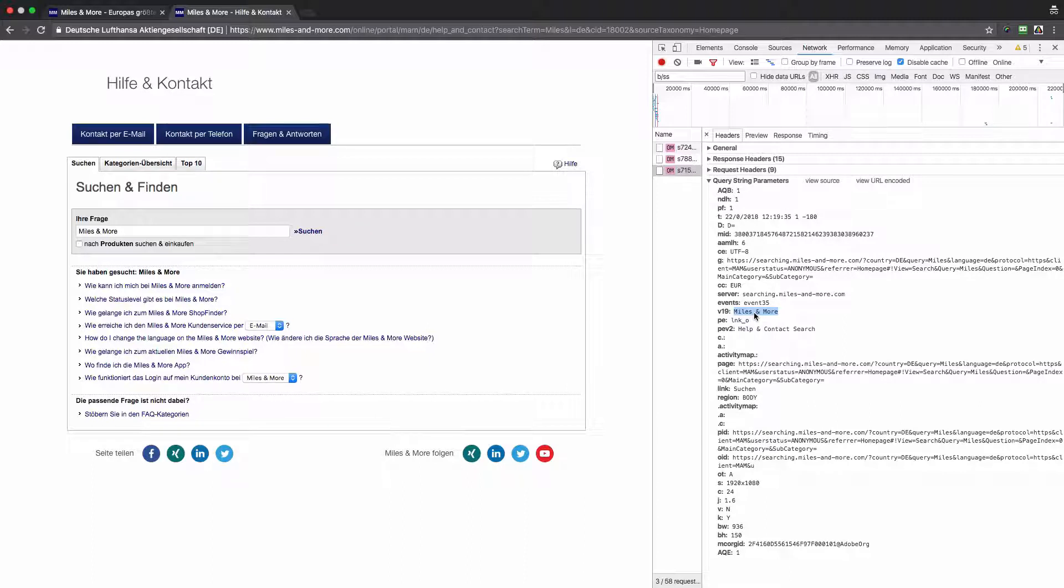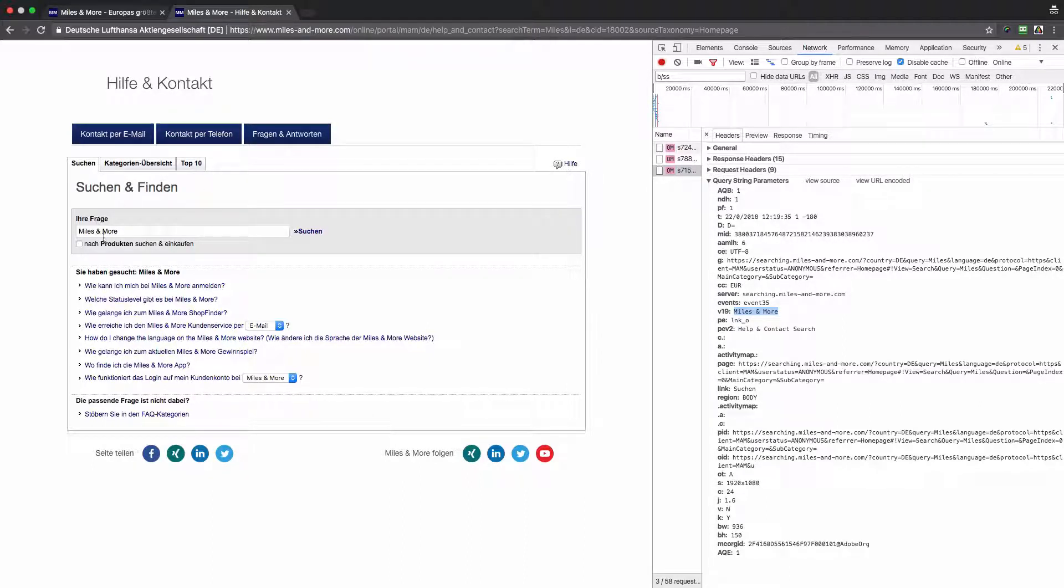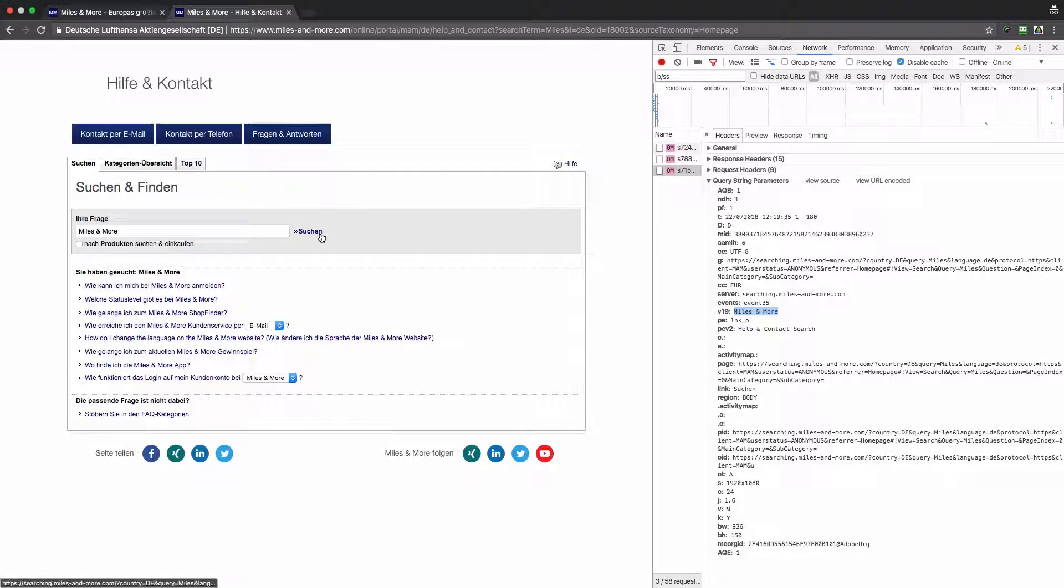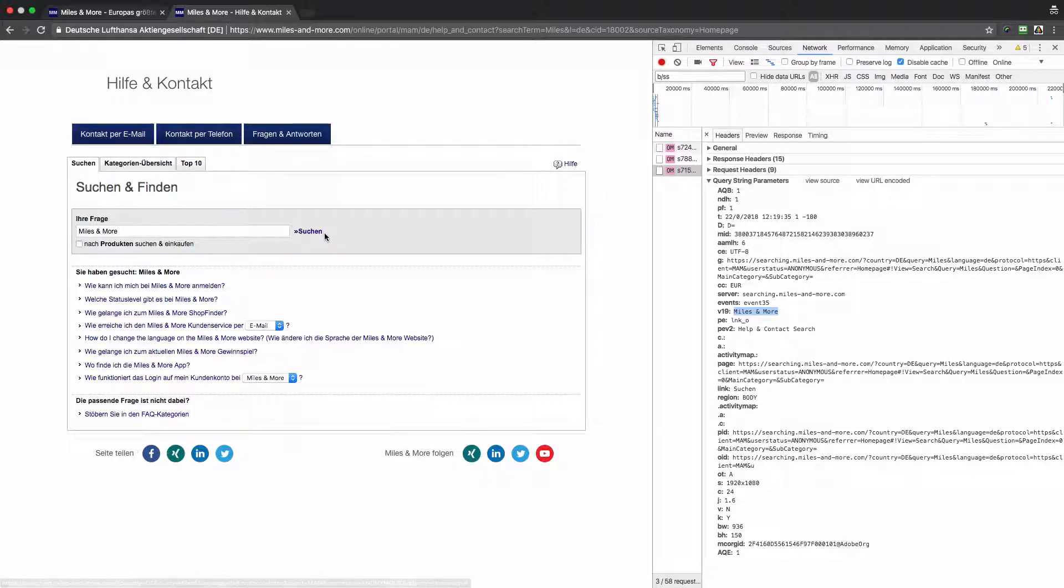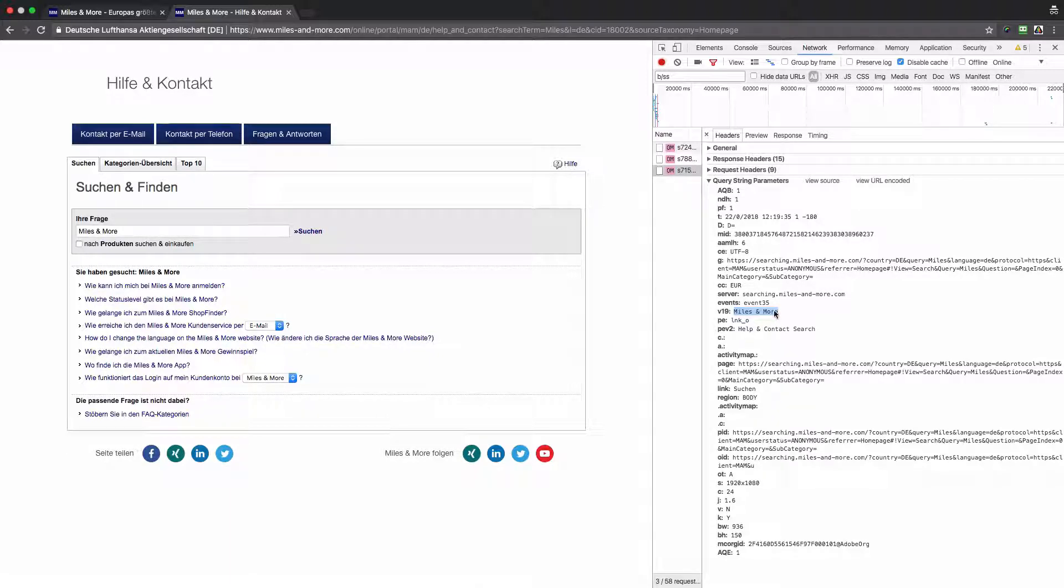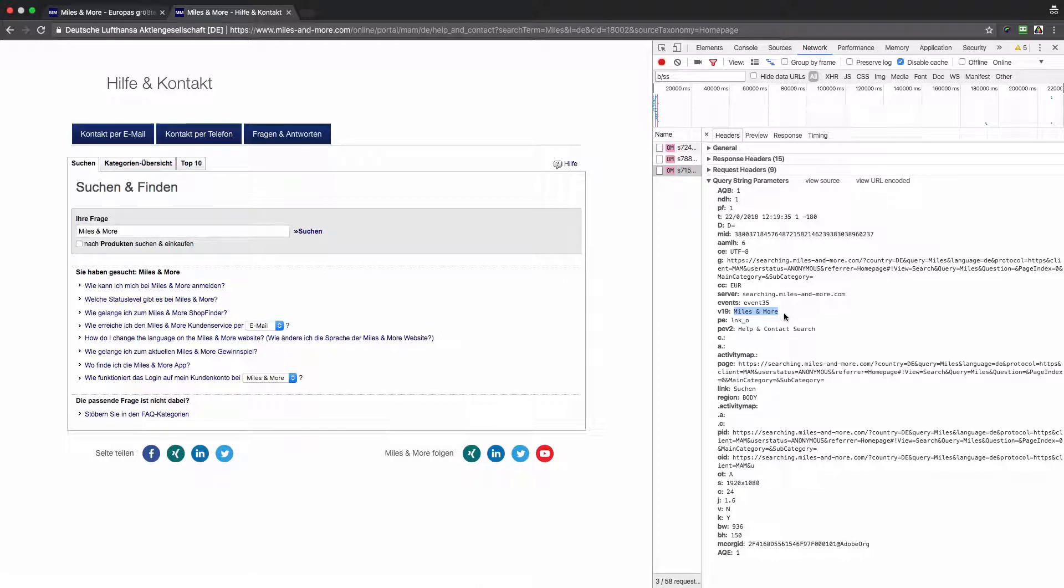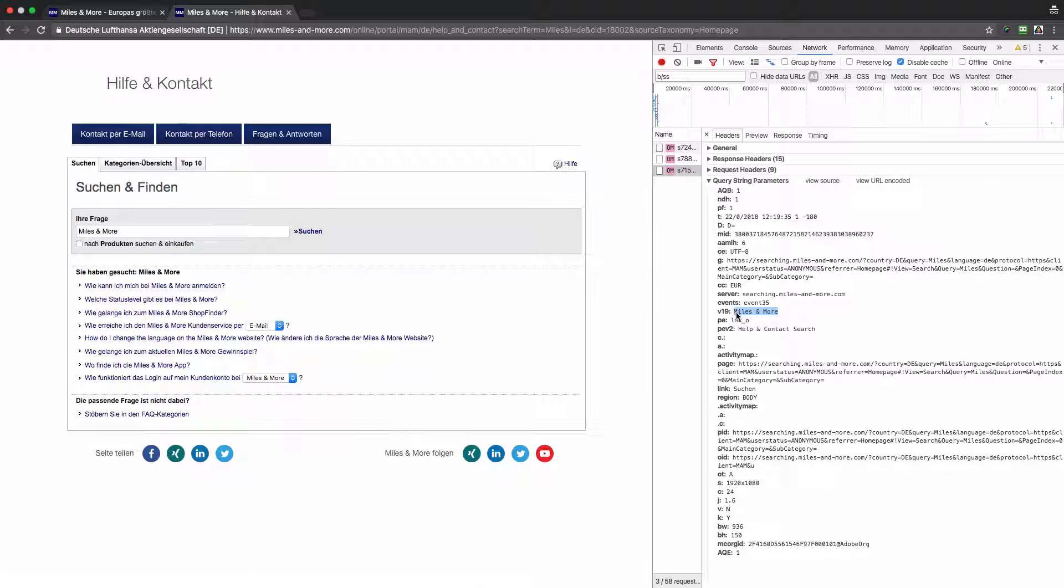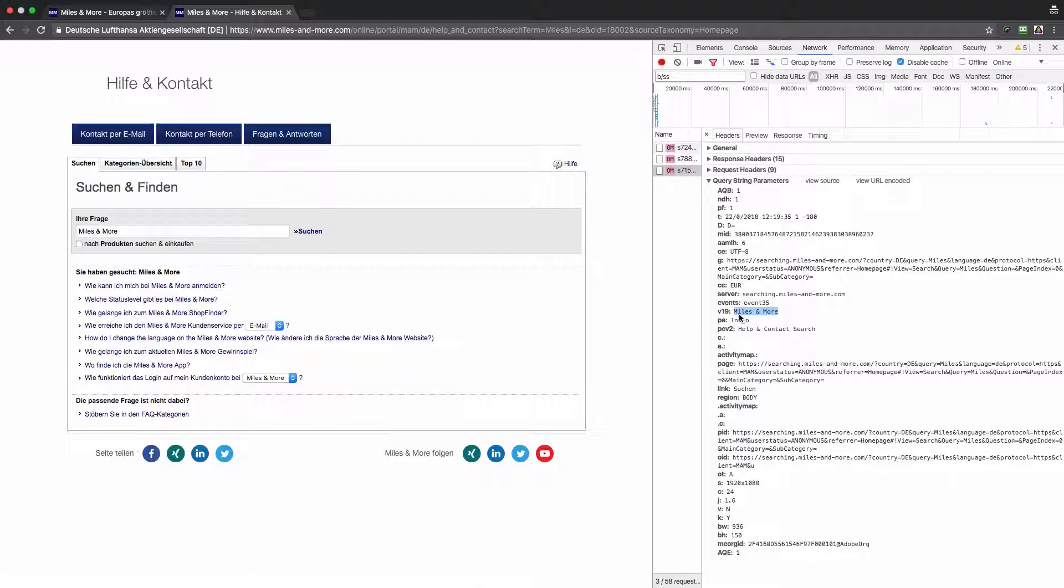In this server call I can recognize that eVar19 was populated with my search query. That's good. So finally, only in case when the visitors were looking for something from this particular page and they clicked on the Suchen or search button, in this case the search query would be tracked in Adobe Analytics.